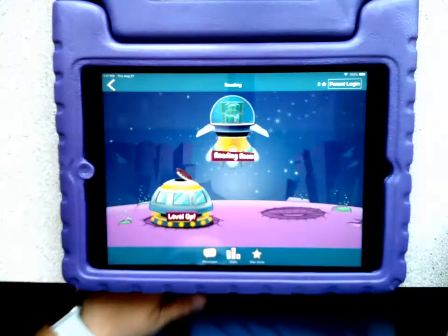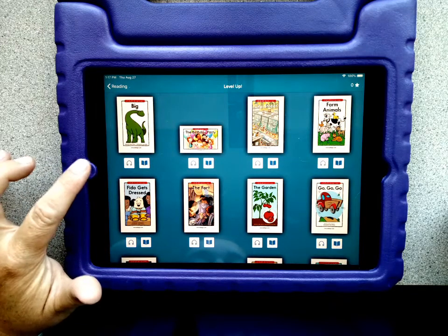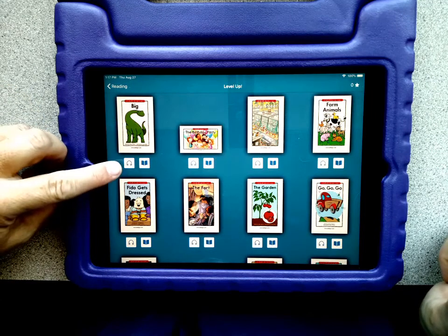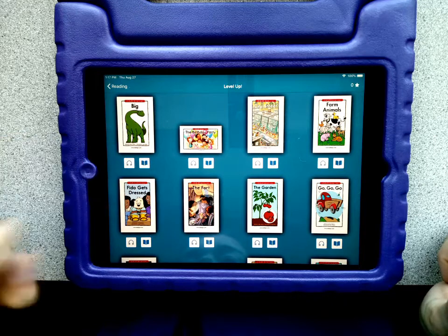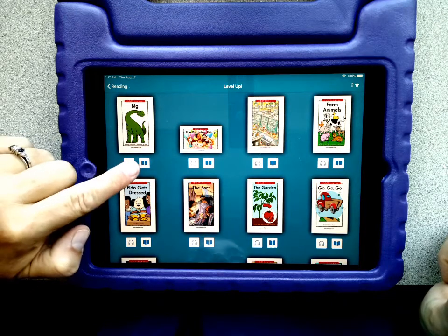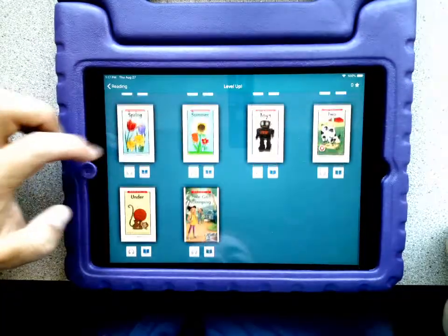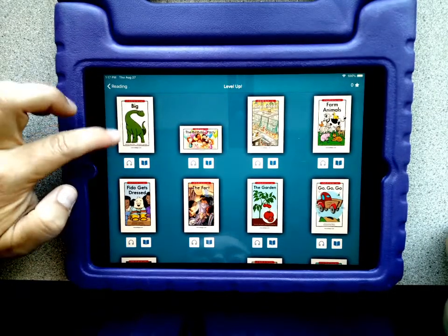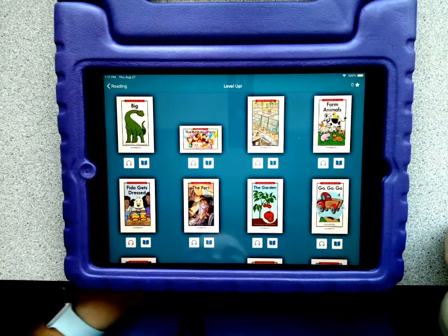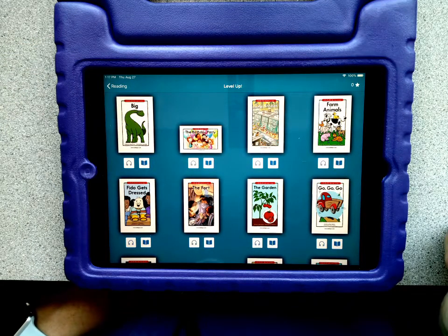Or you can go to Level Up. This Level Up is their actual level. The options they have at this first point is to listen to the story or to read the story. Once they listen and read all of the books in this level, they will level up to the next level, where they will listen and read all of those books as well, and continue to level up just like that.